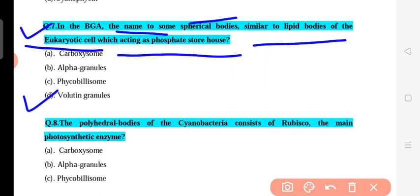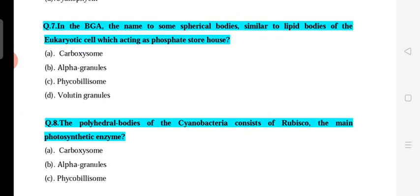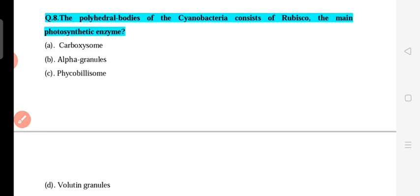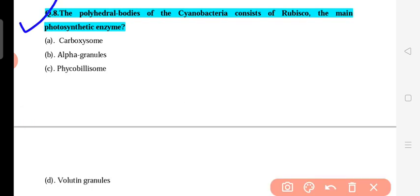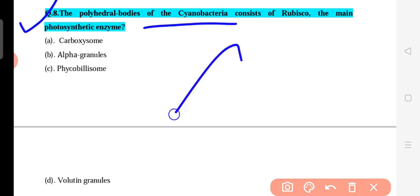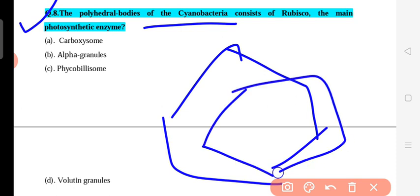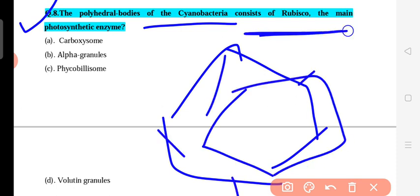Question 8: Polyhedral bodies of cyanobacteria consist of RuBisCO, the main photosynthetic enzyme. These polyhedral bodies are important structures in cyanobacteria. The correct answer for question 8 is carboxysomes — they are also called carboxysomes. This is a very important and repeated question. Carboxysomes are the polyhedral bodies that contain RuBisCO.